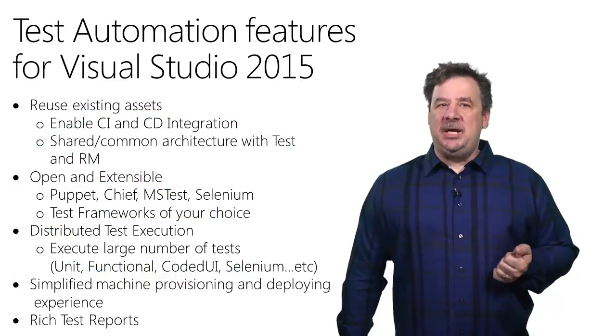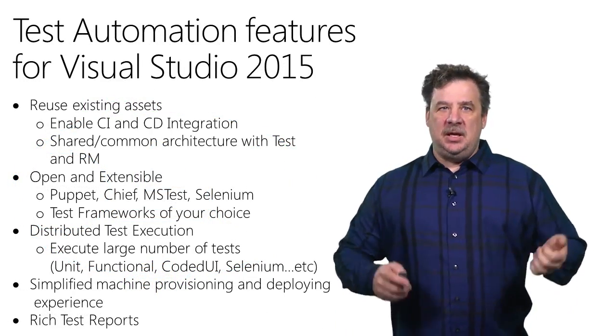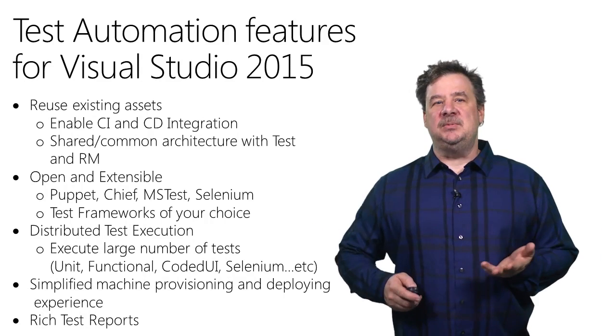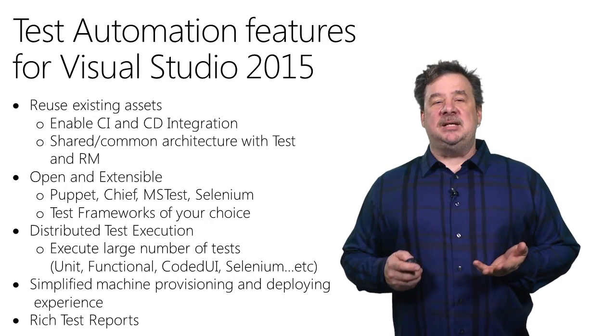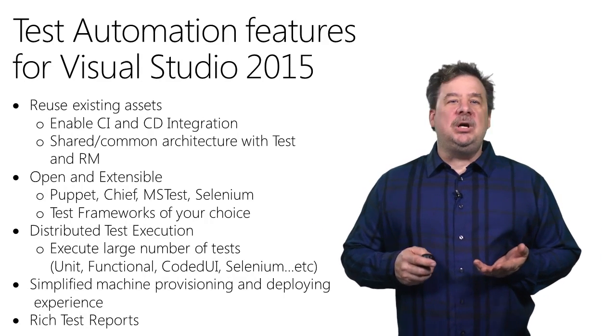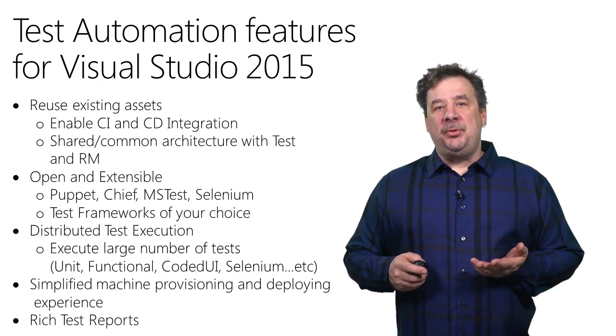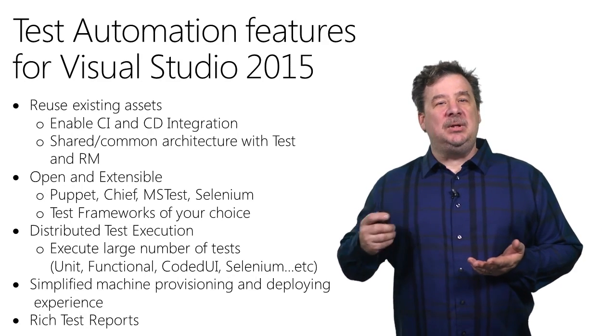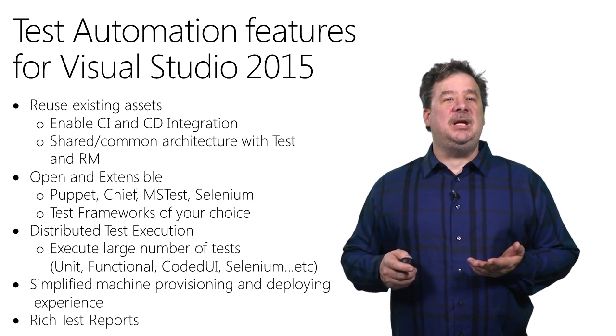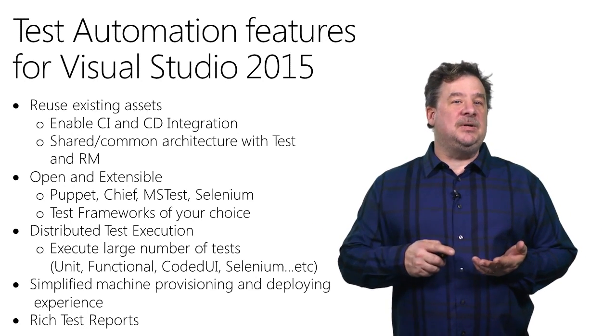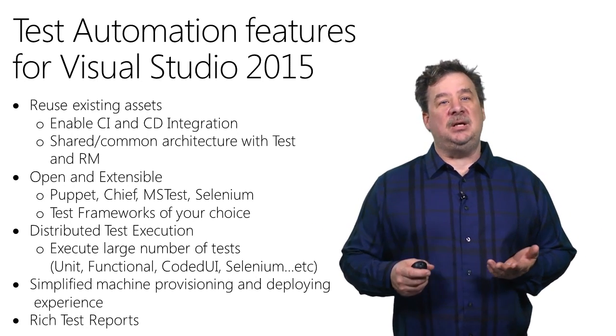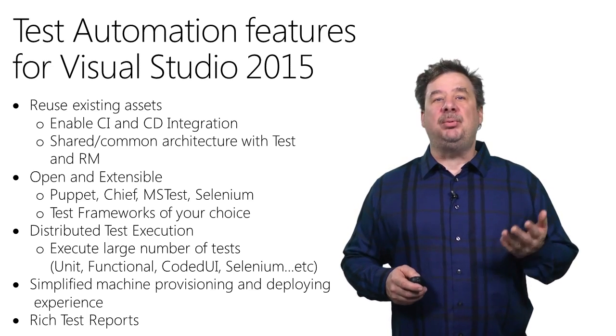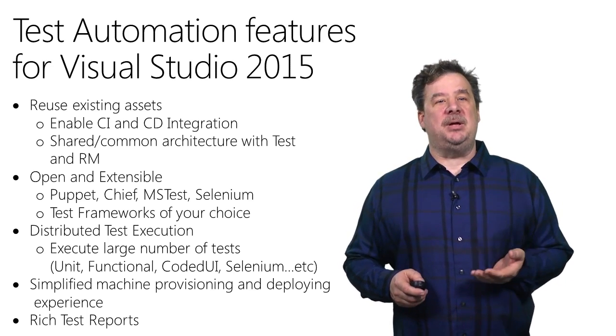What did we introduce in Visual Studio 2015 in terms of test automation? We're using a shared and common architecture for both build and release management. This enables you to integrate your testing efforts into your continuous integration and continuous deployment pipelines.